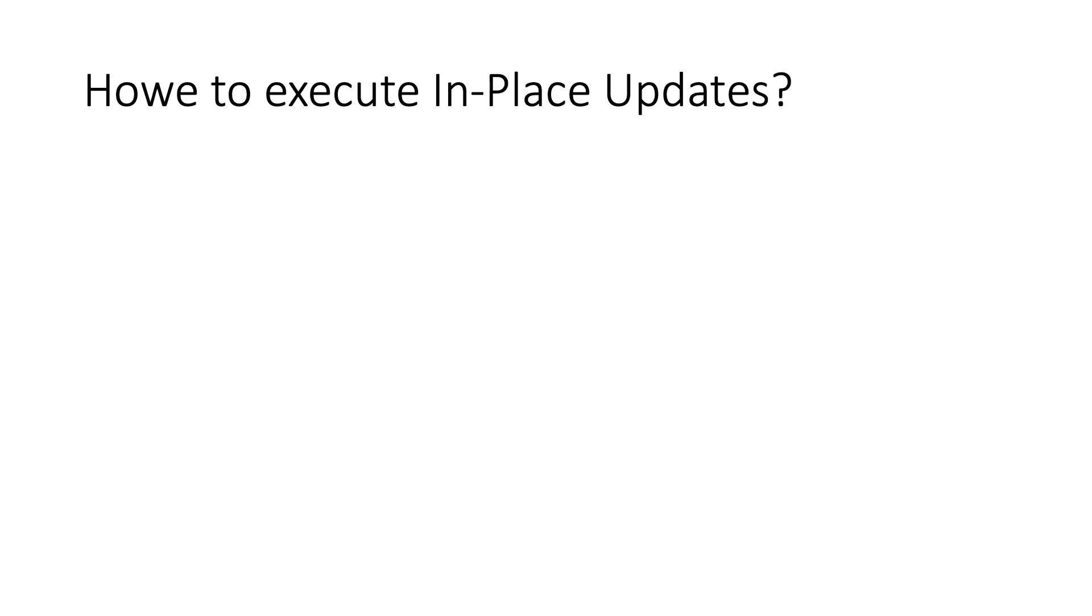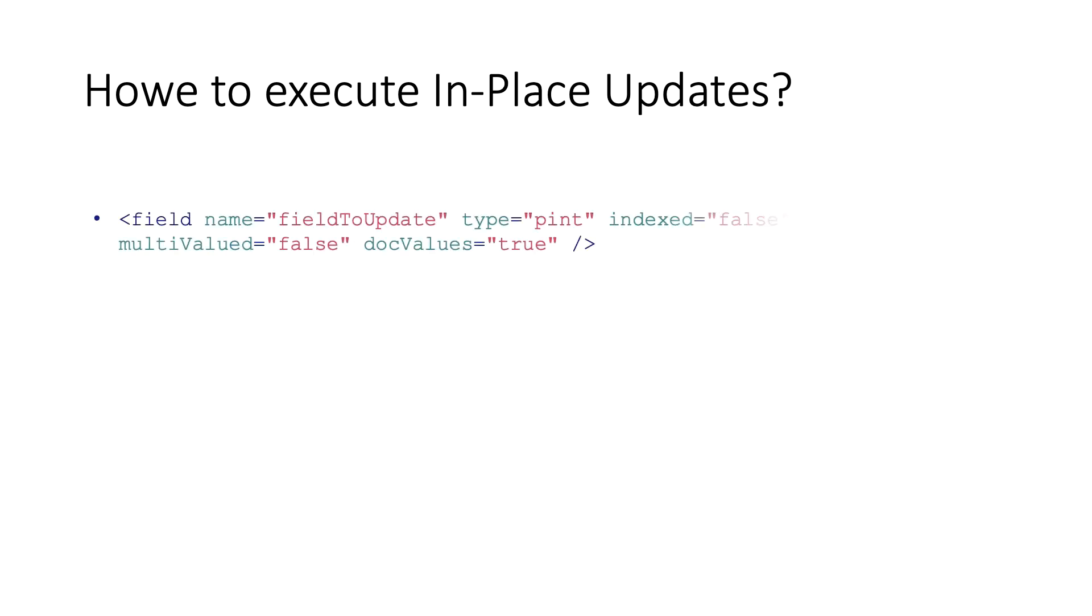Now, the question is, how do we execute an in-place update? Basically, the same way as we execute atomic updates operation. However, there are three conditions that have to be met.